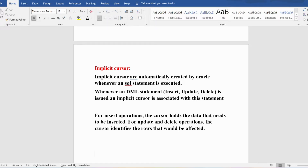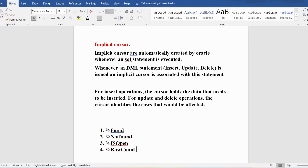We have various cursor attributes: %FOUND, %NOTFOUND, %ISOPEN, and %ROWCOUNT. The %FOUND attribute returns a boolean value — either true or false. It returns true if a DML statement such as INSERT, UPDATE, or DELETE affects one or more rows, or if a SELECT INTO statement returns one or more rows; otherwise it returns false.